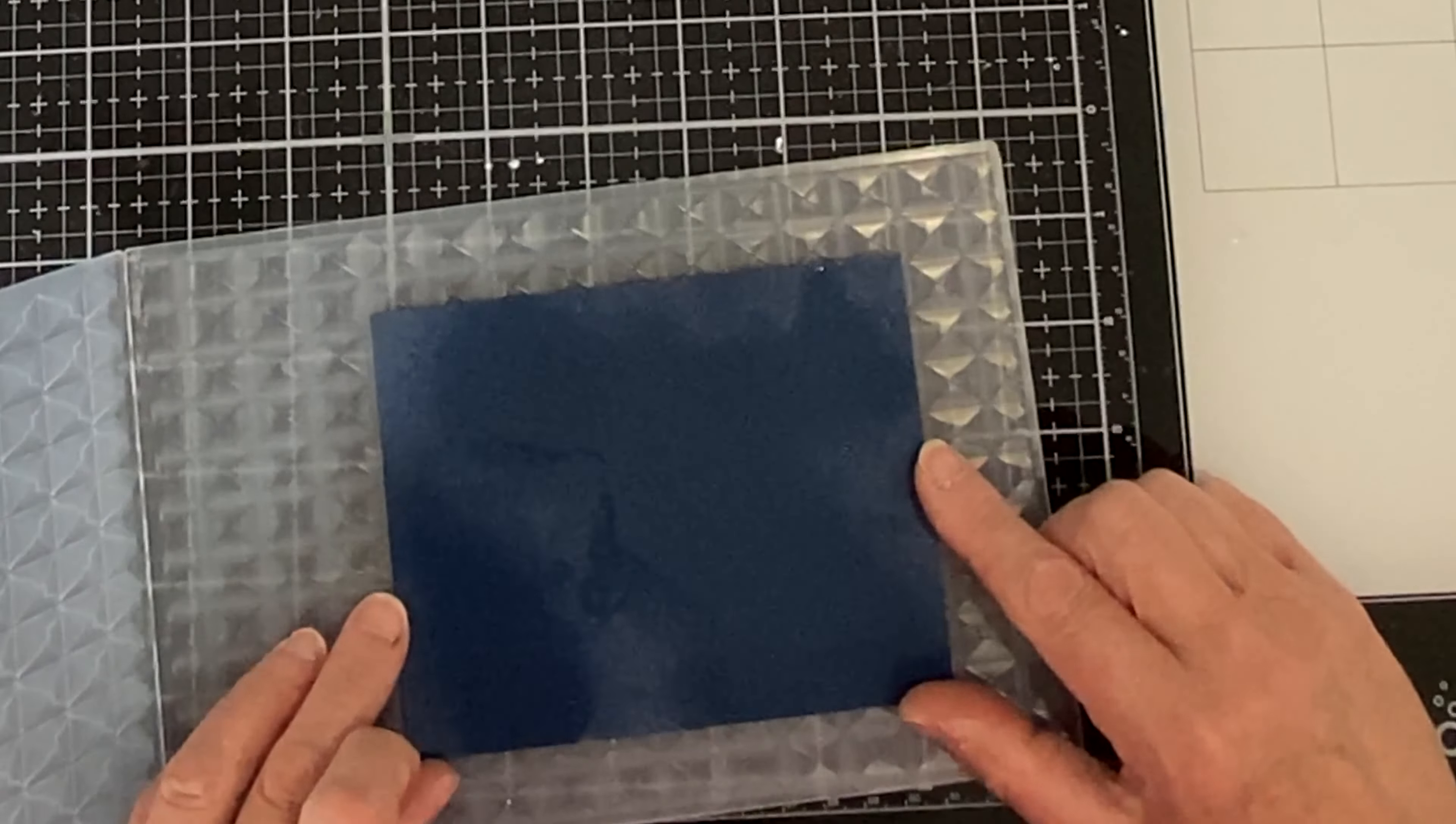I'm going to be working with another gorgeous die set called Gift Borders and Sentiments. The first thing that I do is cut some black cardstock with the outline die to create a foundation for the inlaid paper piecing. I'm going to cover this die cut with some Scor-Pal double-sided tape.